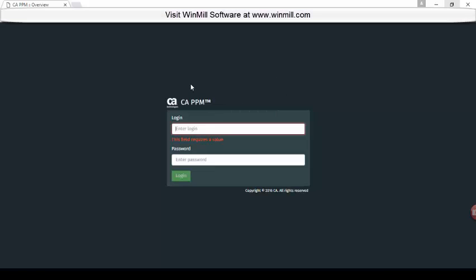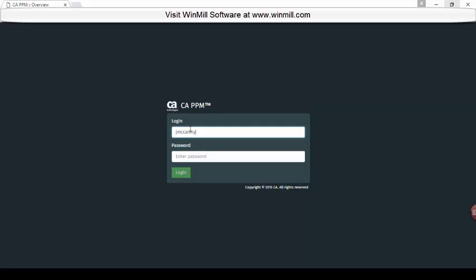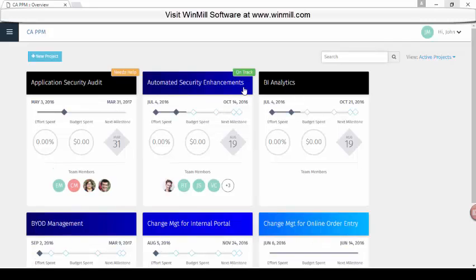In the new UI, CAPPM, you log in the same as you did before. We will log in as a project manager. Here you can see the home screen has quite a different look to it. Here's a list of all of our active projects — you can see the user logged in and the list of active projects.